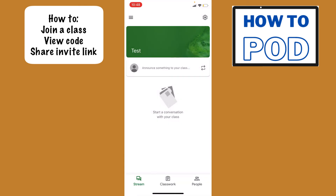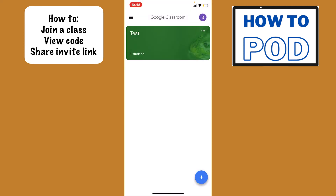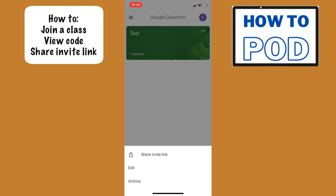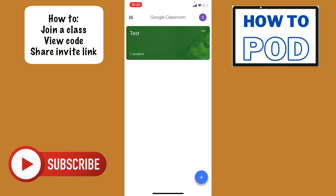I want to show you one other thing. If I go back into my classes, here is the class that I created. If I want to send the link immediately, I can also just select the three dots, and then it says 'Share Invite Link' at the bottom. We can use that and again send it through text or email, and anybody with that link will be able to join the class even without having the code.